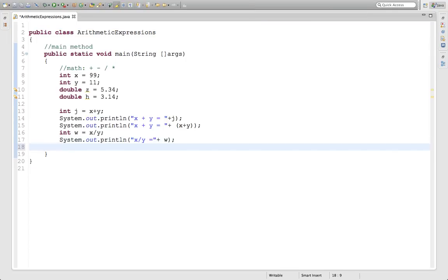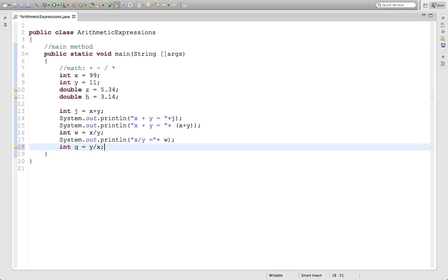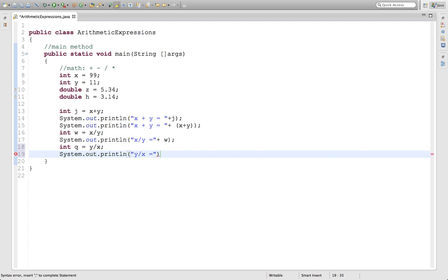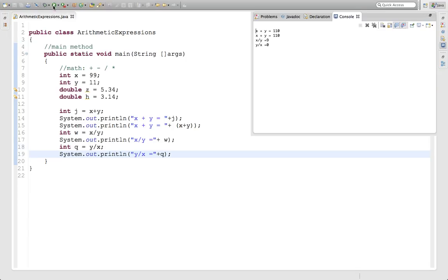What if I put int q equals y divided by x? That's 11 divided by 99, so that's zero point a very long and ugly decimal. Let's see what the computer prints out, and I'll explain why it's not going to print out what you think. Most people think it's going to print out zero point 9 something. If you run this, it just prints out zero.